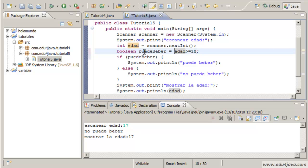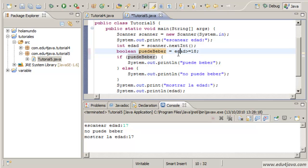As we saw in the tutorials about variables, inside a variable we can keep the result of an expression.